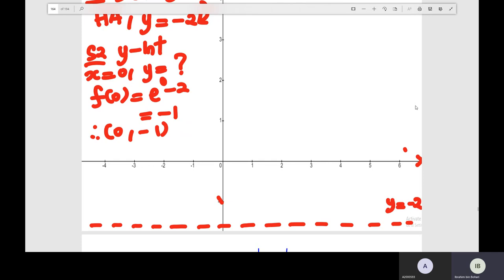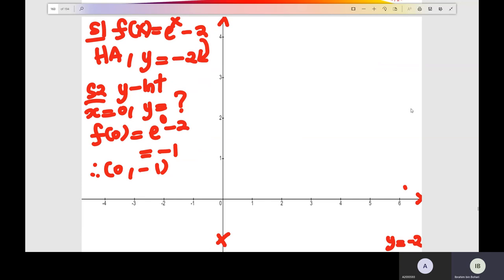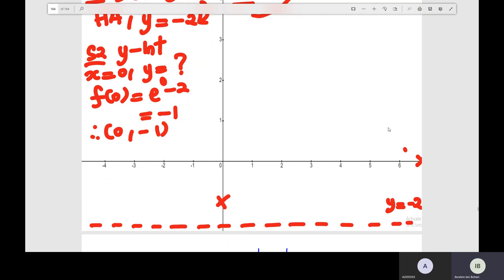You label the horizontal asymptote at y equals negative 2. And the y-intercepts of the function are at negative 1. Step 3: you check the shape of the exponential function. The value of e here equals 1, and the shape of the exponential function is positive. You draw the exponential function, starting from negative infinity.